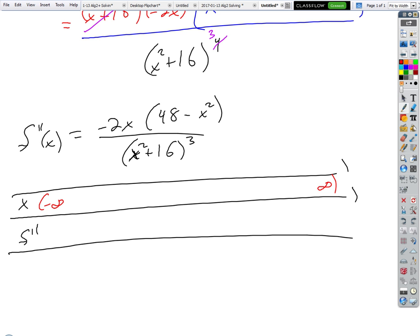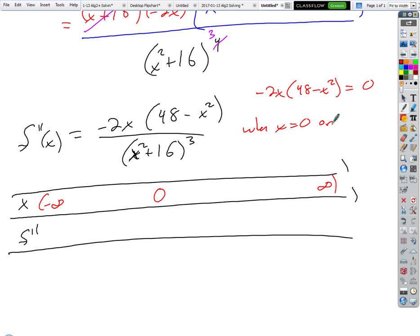We've got to find all the critical numbers for our second derivative to find the inflection points. Critical numbers occur where it's undefined or equal to zero. It's only undefined where the bottom equals zero, which is never. The zeros of the top are where the fraction equals zero — one of them is at x = 0, the other is the zero of the factor, which is plus or minus the square root of 48, or plus or minus 4√3.